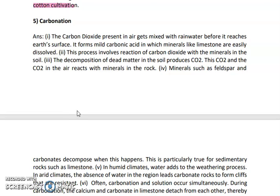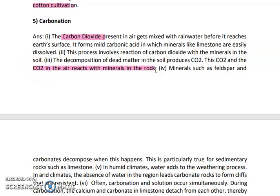Next is carbonation. For the process of carbonation weathering, you require the presence of carbon dioxide. Trees release carbon dioxide; automobiles and vehicles also release carbon dioxide, so CO₂ is always present in the atmosphere. These CO₂ molecules start reacting with the minerals present inside the rock. Some minerals react very fast with carbon dioxide, leading to the formation of carbonic acids.